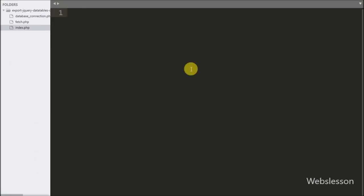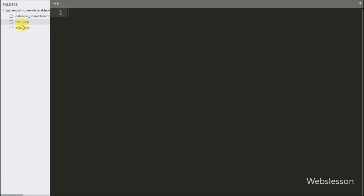This is our working folder. In this folder we have three PHP files: index.php, databaseconnection.php, and fetch.php.